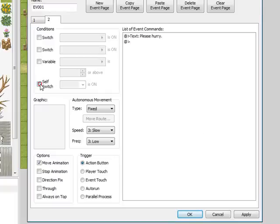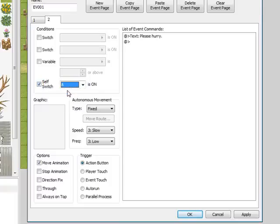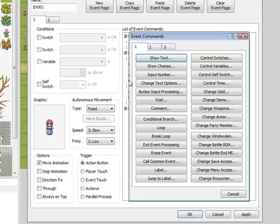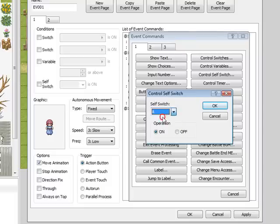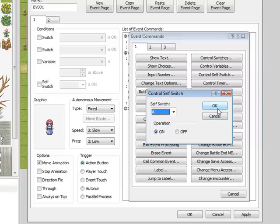So we'll do a self-switch on this one, choose A, B, C, or D. For this one we'll choose A since it's the only switch we have right now. Go back to your first page, number one tab, and under change items we'll want to put in a control self-switch. Choose which switch it is and operation you want it on, that way it'll do the events in that page each time you go to her while it's on.